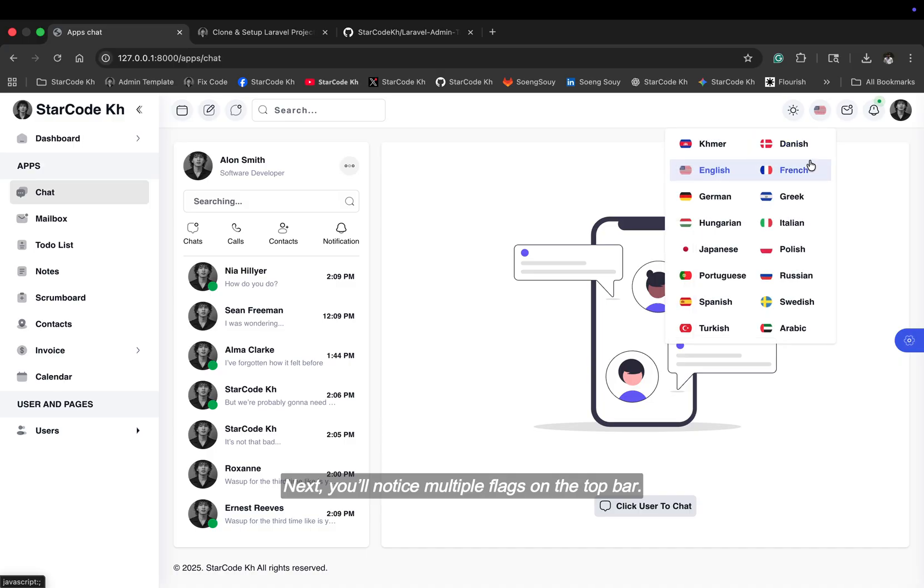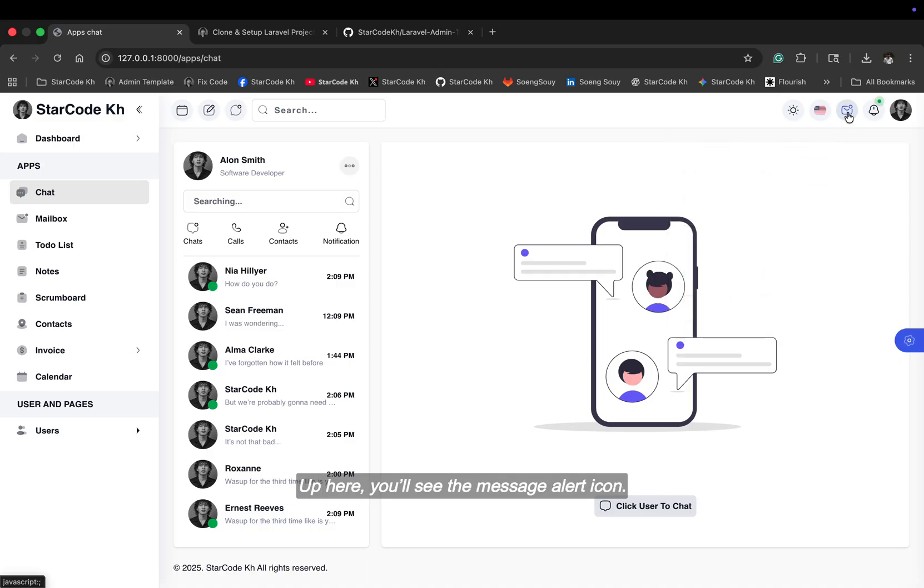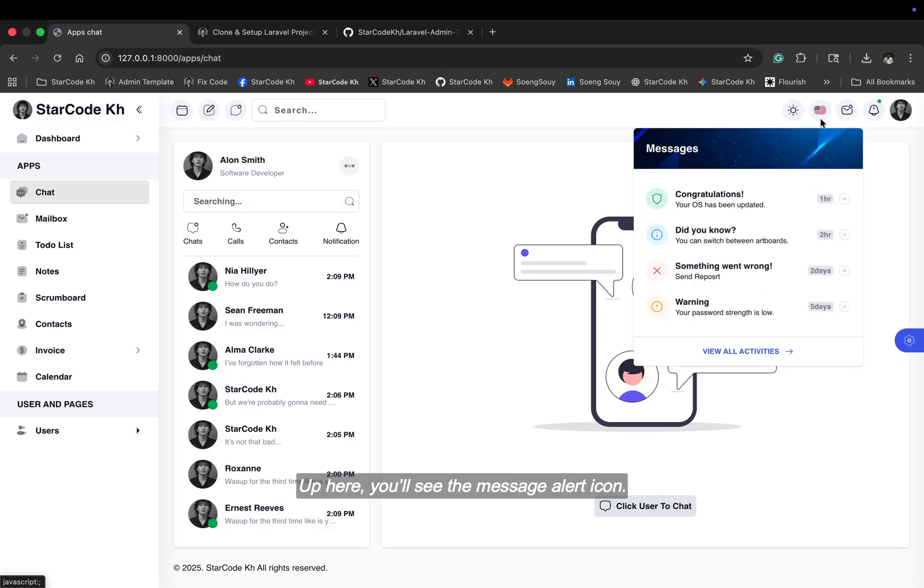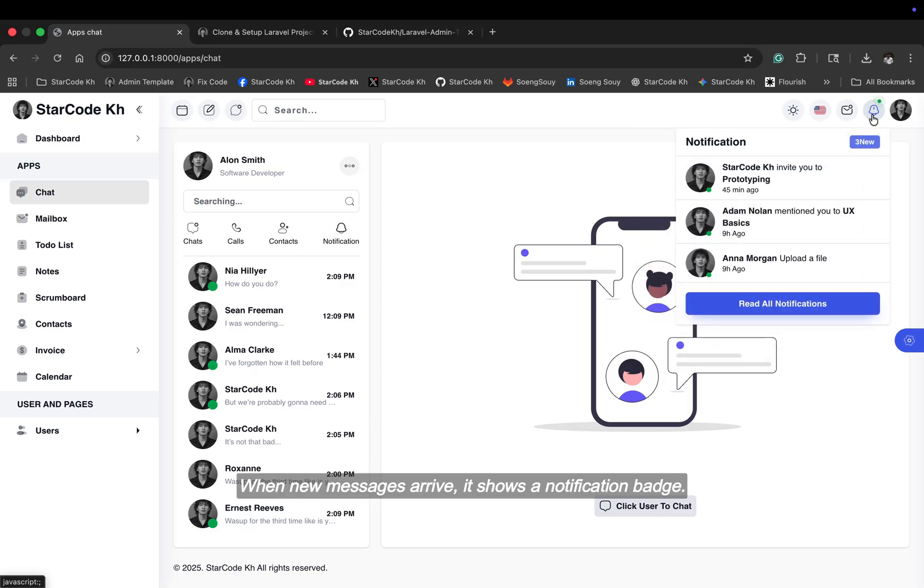Next, you'll notice multiple flags on the top bar. Up here, you'll see the message alert icon. When new messages arrive, it shows a notification badge.